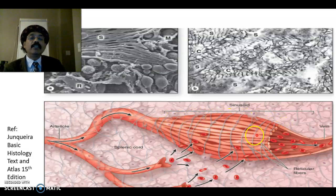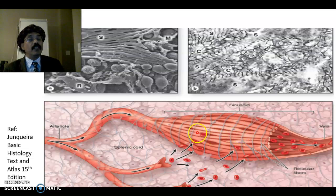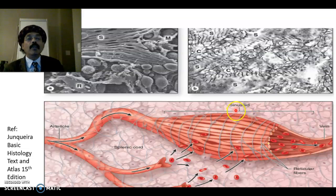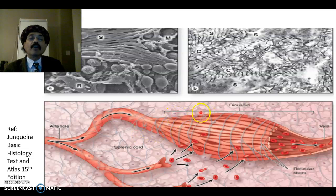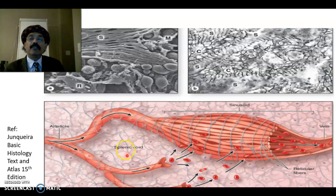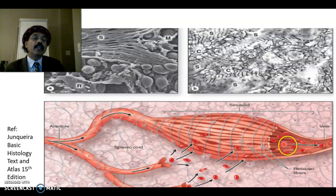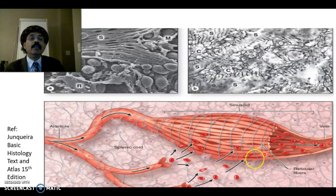This is the splenic sinusoid. These are the endothelial cells — very special, elongated cells called stave cells. We also see some reticular fiber and a lot of macrophages here. Macrophages take out the worn-out RBCs. The RBC must travel from the splenic cord area through the space between the endothelial cells to go to the vein; old cells that cannot pass are phagocytosed.